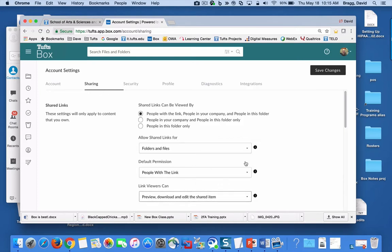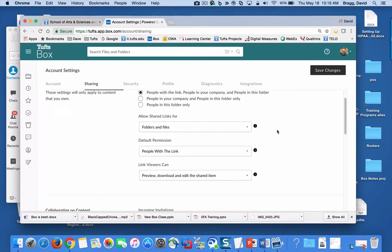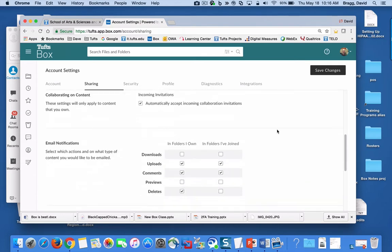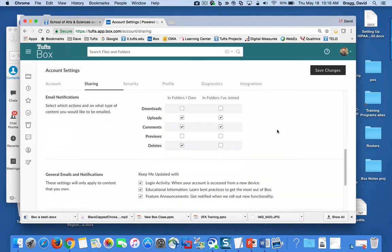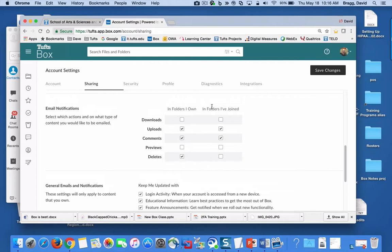Up at the top here this lets you control who can view links, so you can do some control and some locking down of your files and folders. Here's the big one for email notifications.